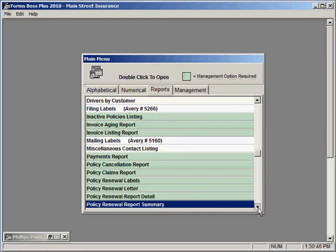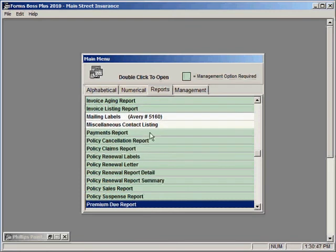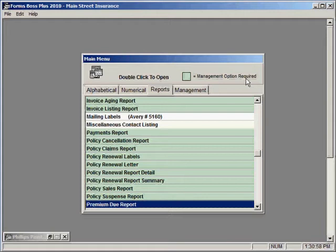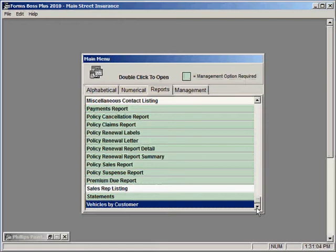You'll see that some of the reports are coded with a green color. That's because the management option is required for those reports. They are based on information that you would enter in portions of the program that you would have to have the management option to access.